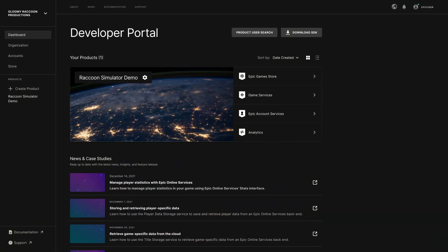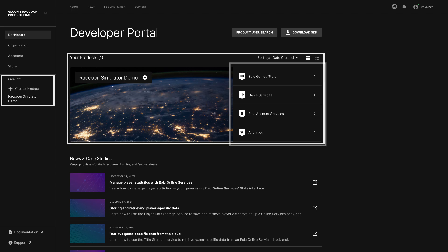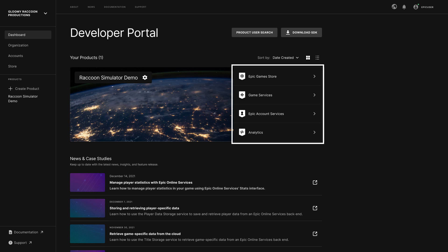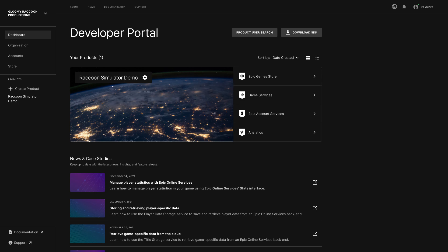After you set up an organization in Dev Portal, the first thing you'll see is your dashboard. This is where you'll see a list of all the products you have access to, with some quick links to configure these products. On the left side, you can find links to the various sections of Dev Portal. The top links take you to sections to configure the organization and manage player accounts that have accessed your products. You can also find the store section here to view analytics. I won't go into detail on these sections in this video, but I wanted to highlight them so you know what you can find there.